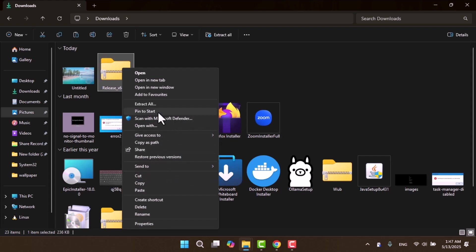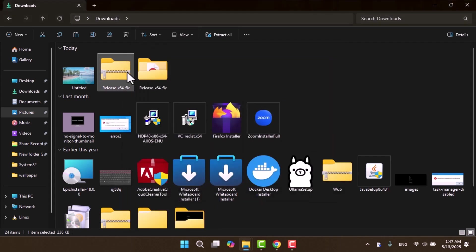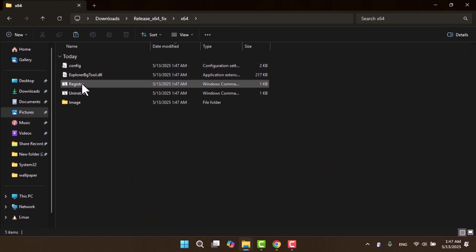Now head to your downloads folder and extract the file. Open the X64 folder, then right-click the register file and choose run as administrator.